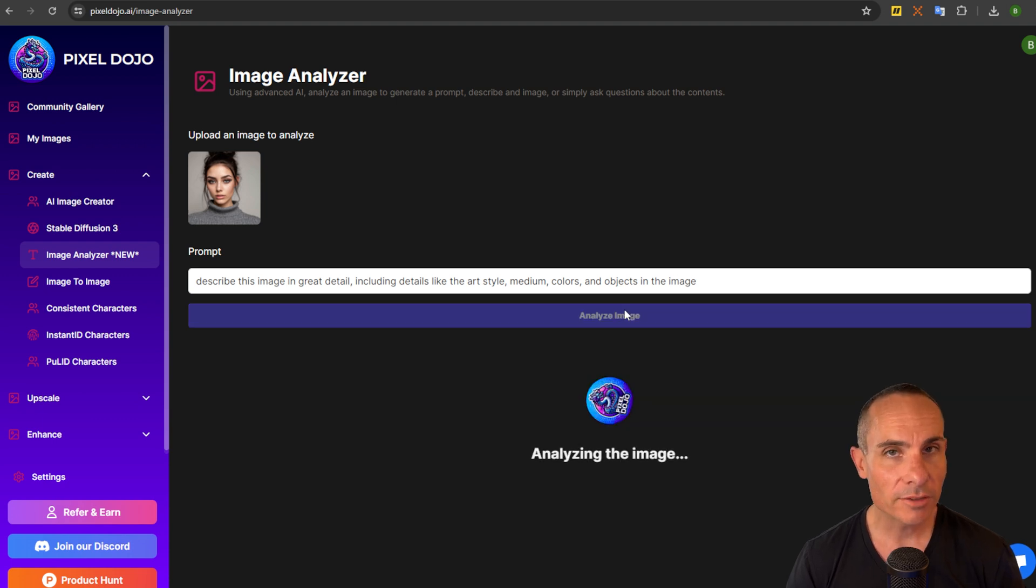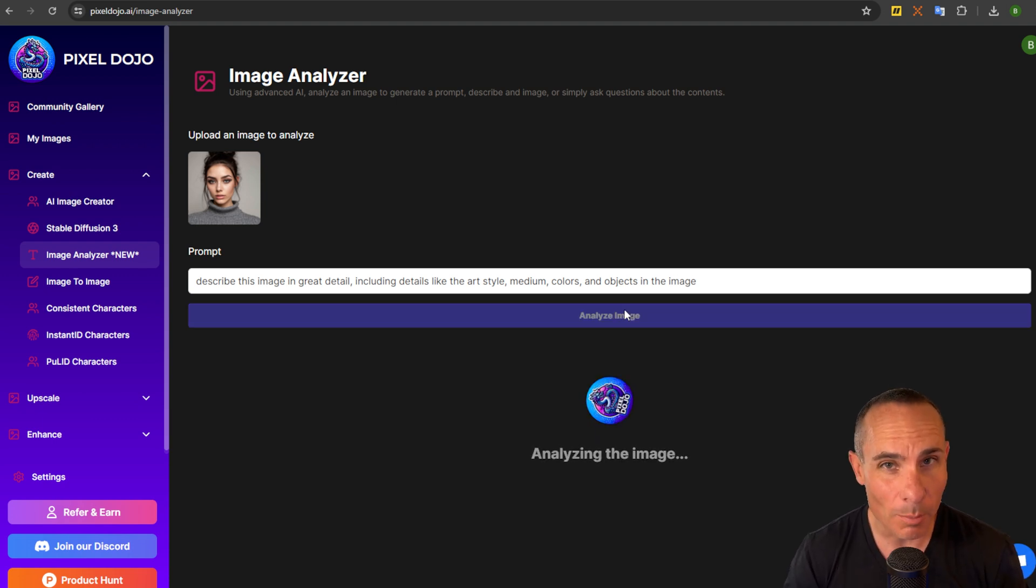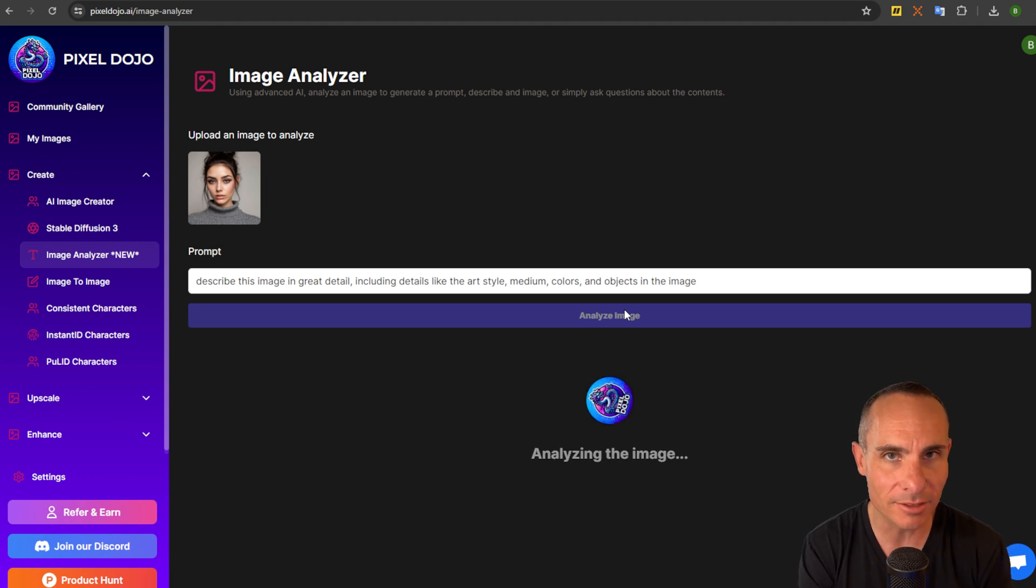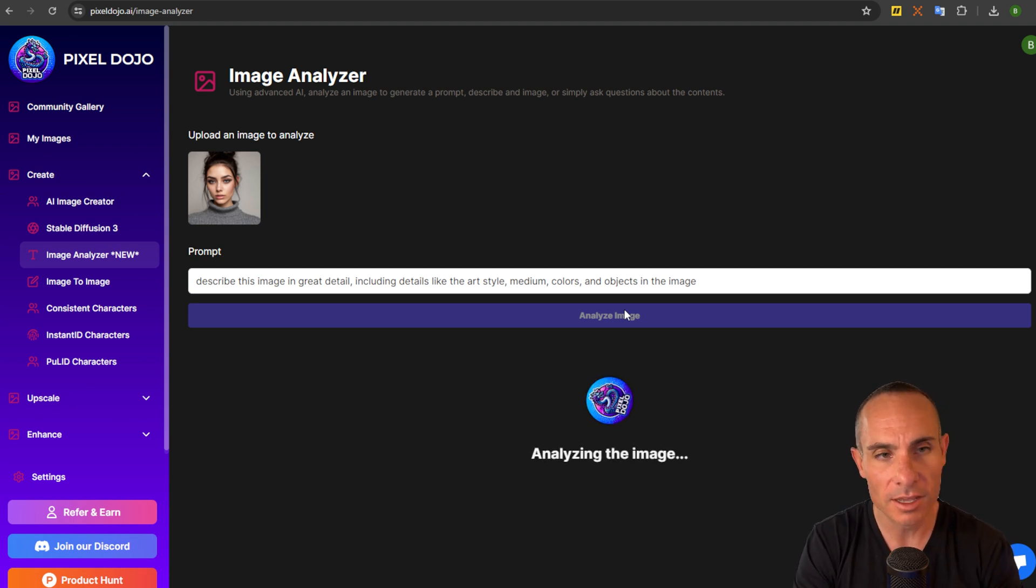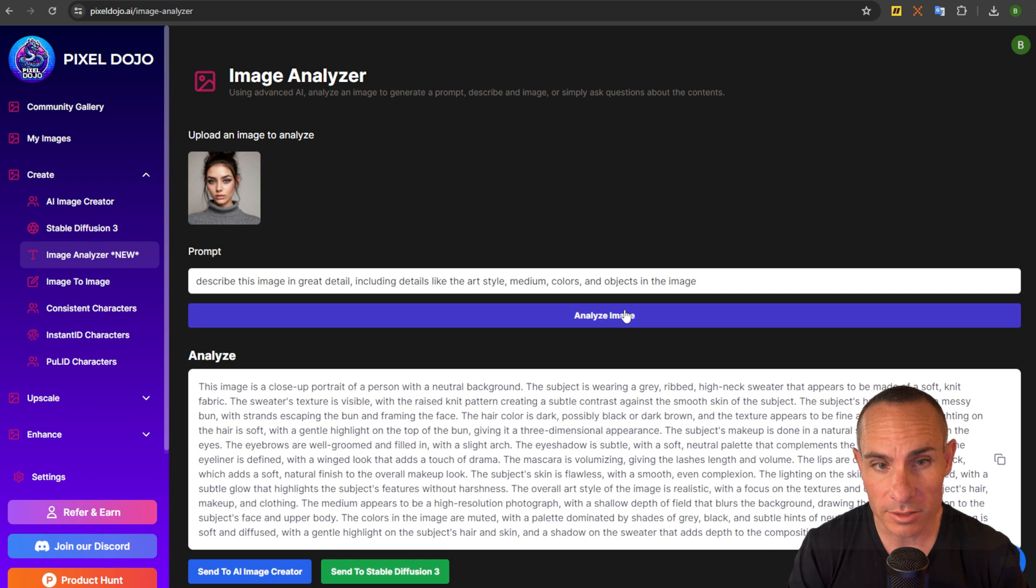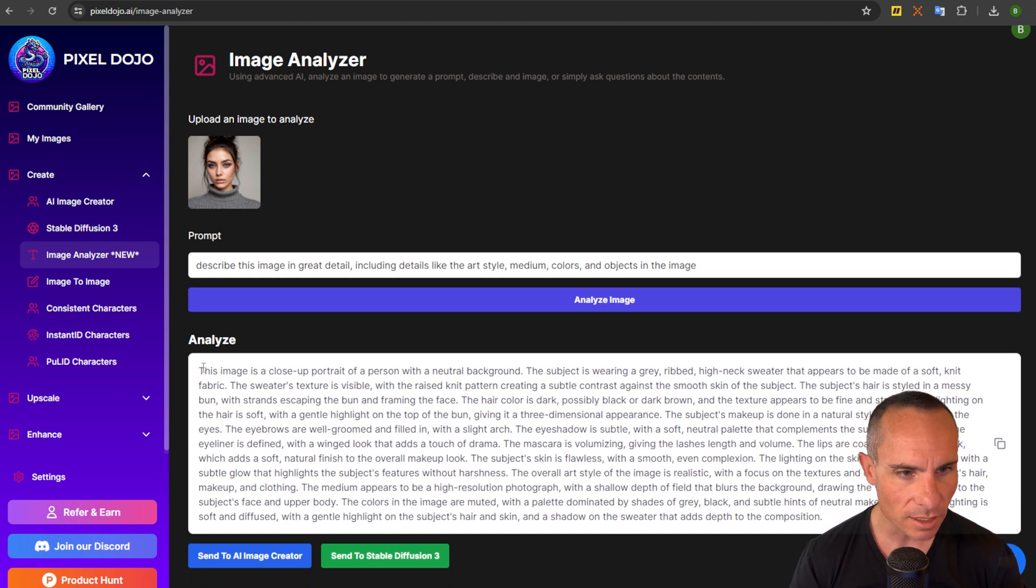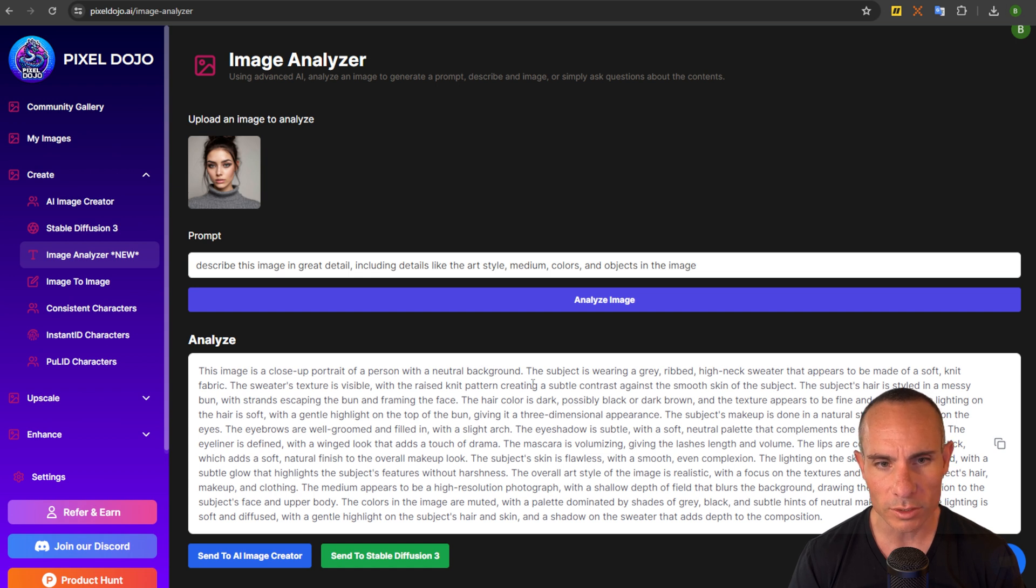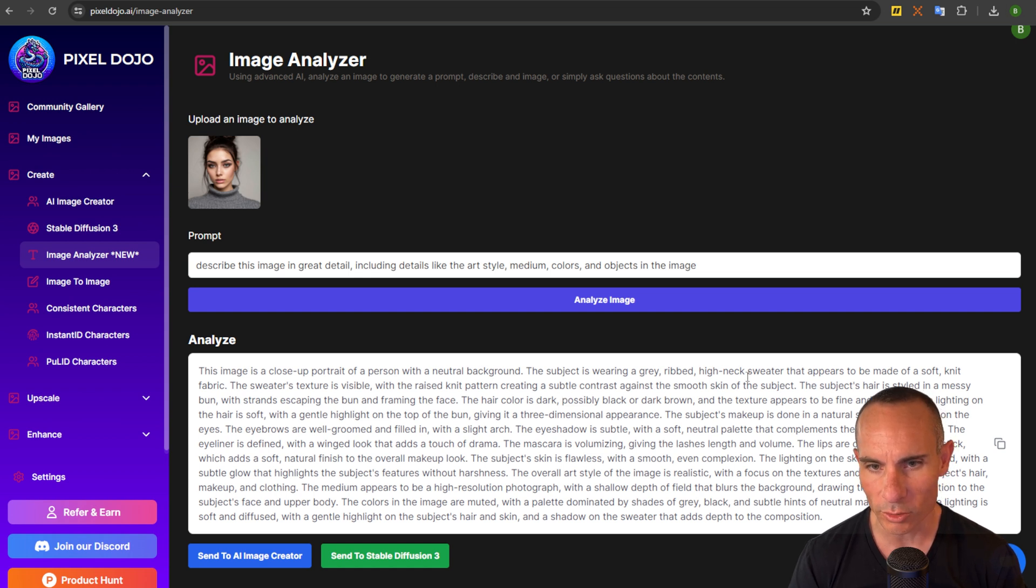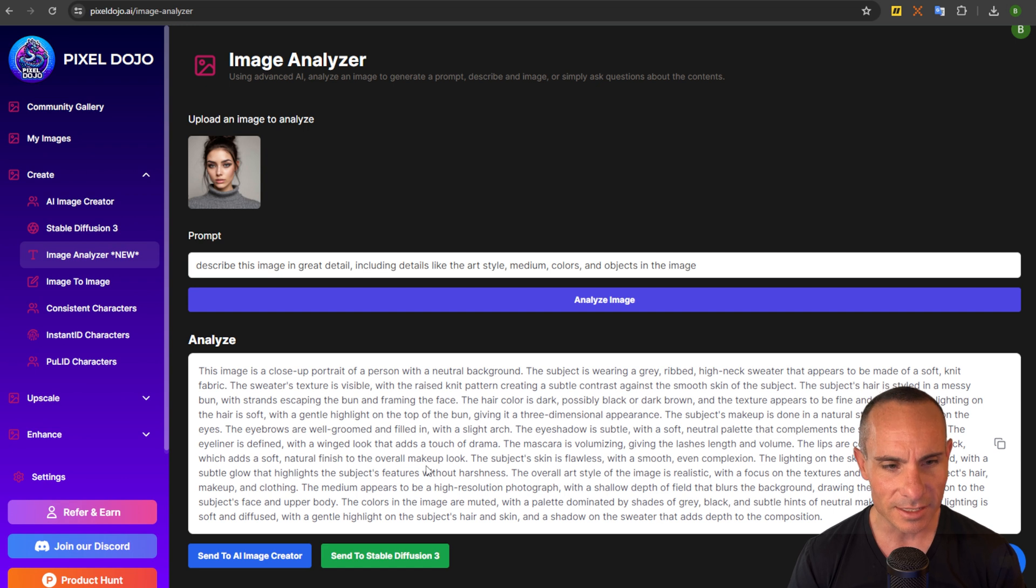In the background this is using an advanced large language model that's multimodal. It's actually able to analyze this image, look at the source details of it, and then generate a prompt based on that. And you can see here it's come back with this really detailed look. So it says this image is a close-up portrait of a person with a neutral background, subjects wearing a gray ribbed high neck sweater, really detailed.